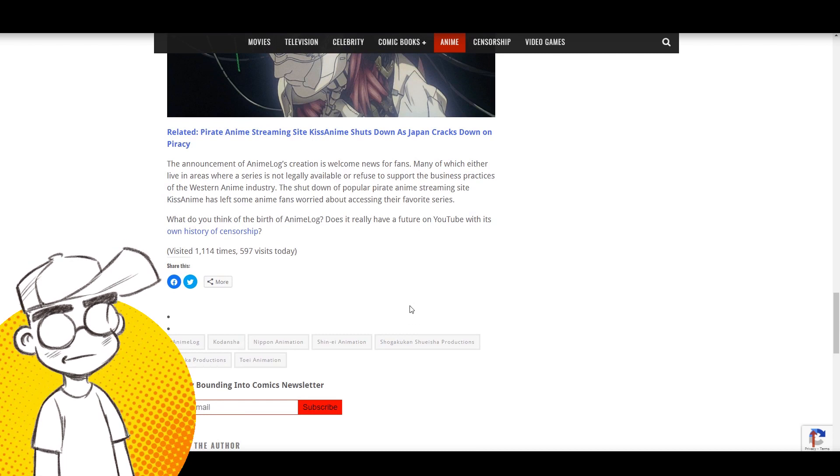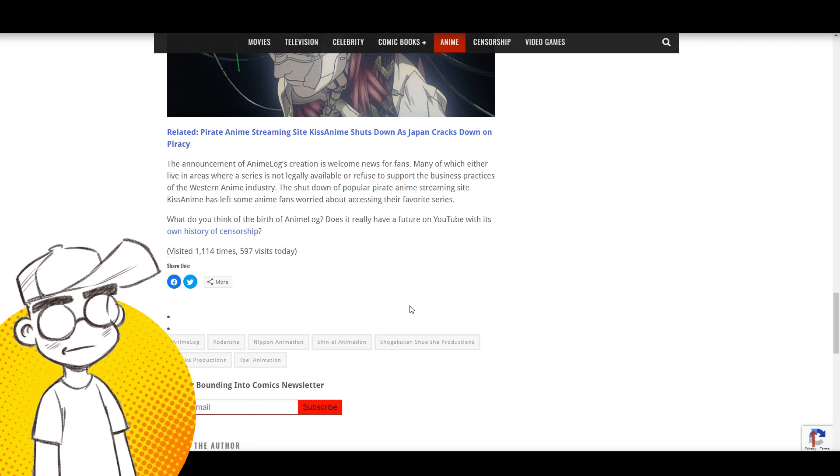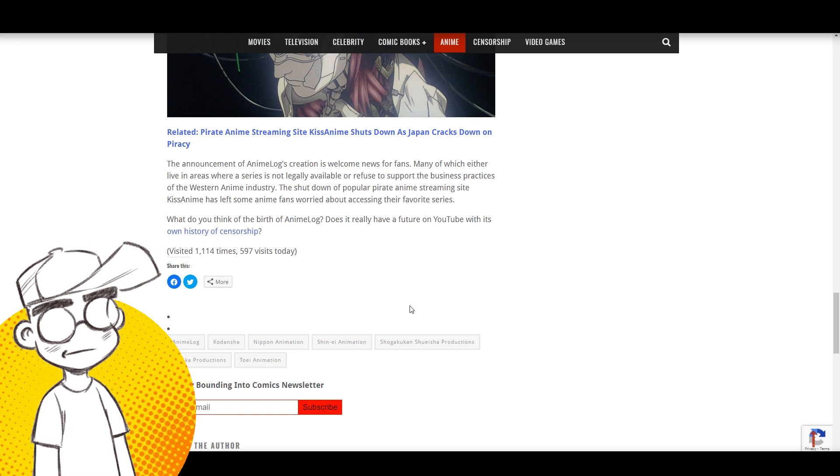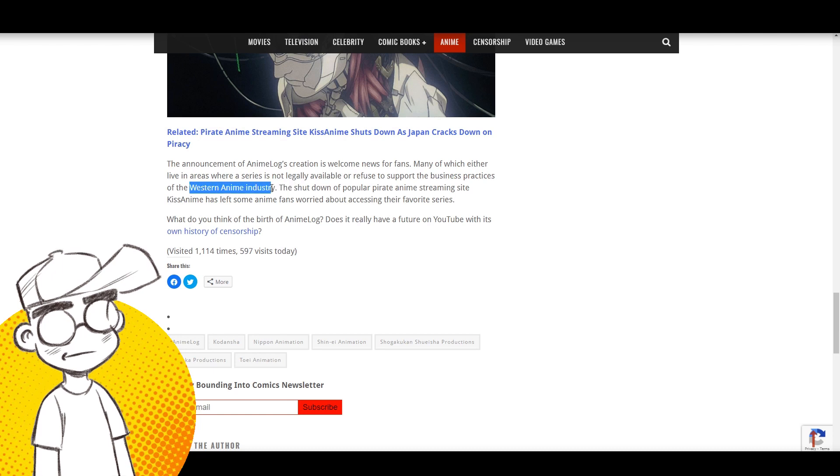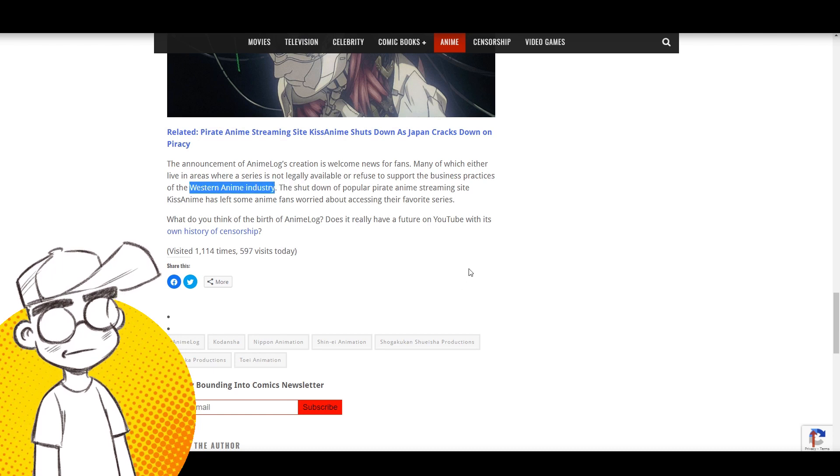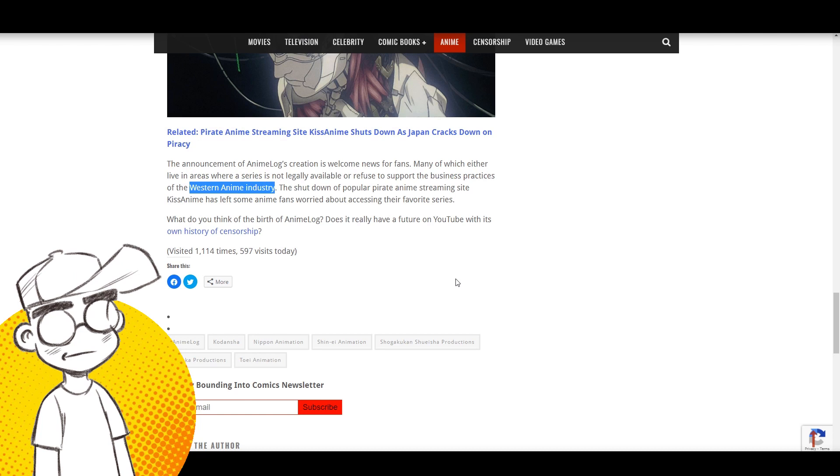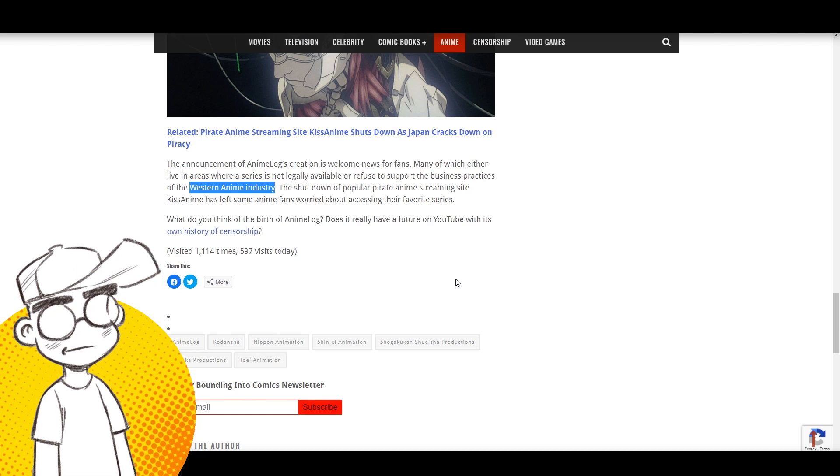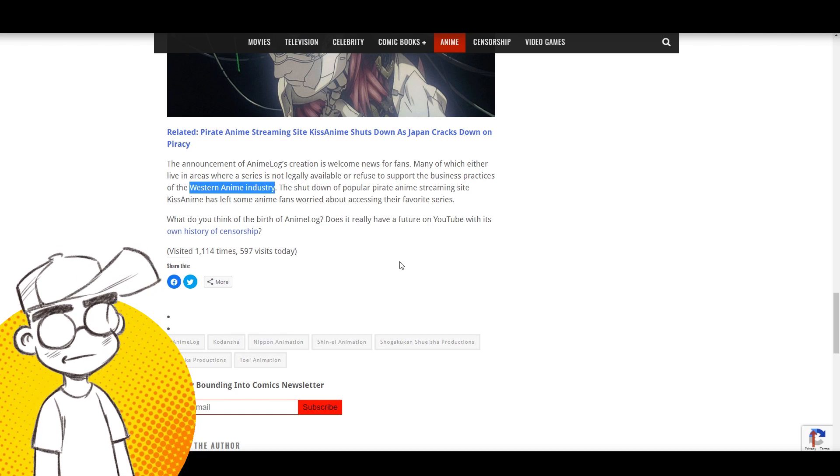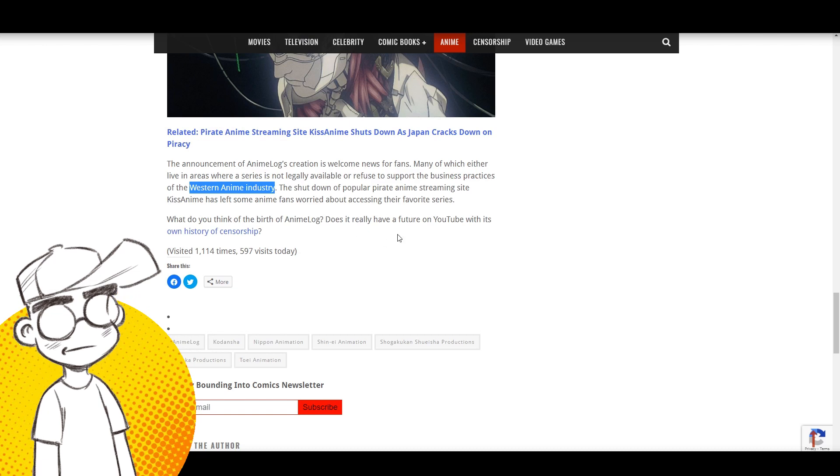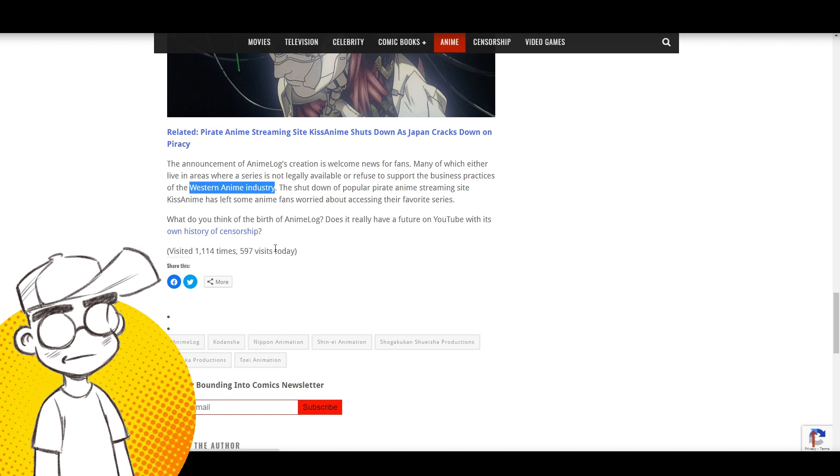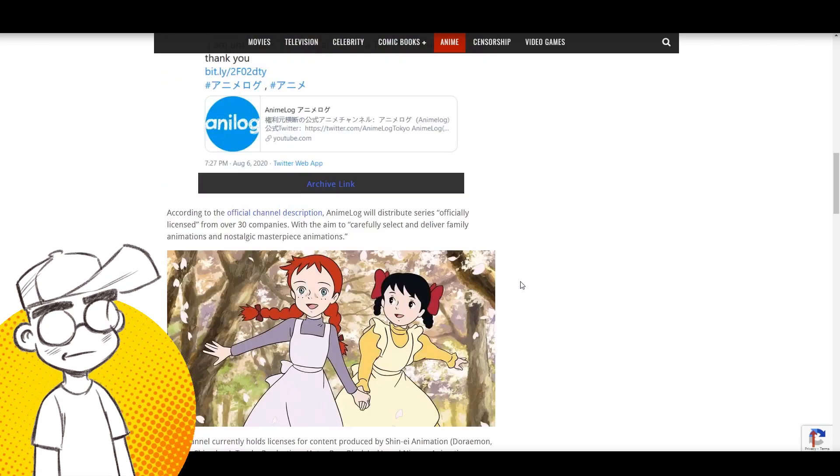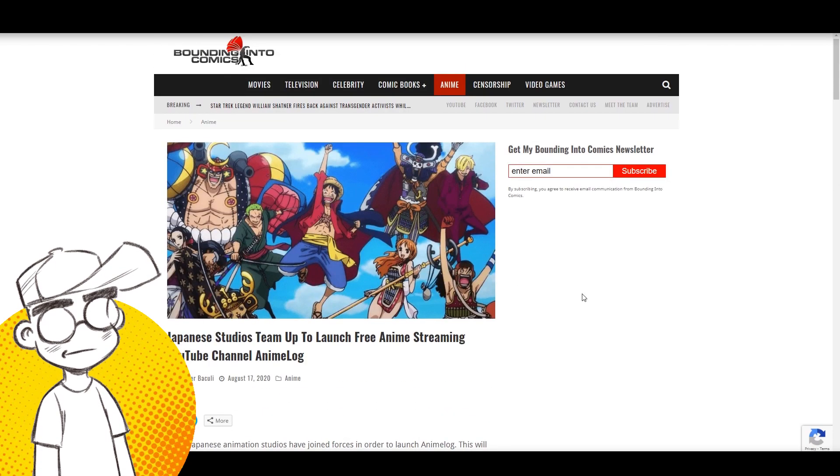They're currently region restricted and available only to Japanese viewers, though the channel does plan to provide English and Chinese subtitle content in the future. The announcement of AnimeLog's creation is welcome news for fans, many of which either live in areas where a series is not legally available or refuse to support the business practices of the Western anime industry.